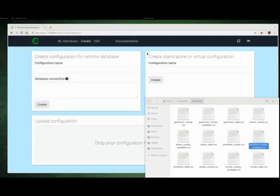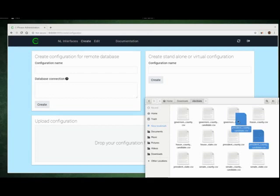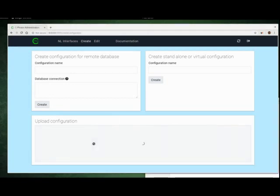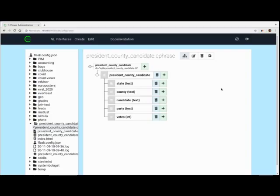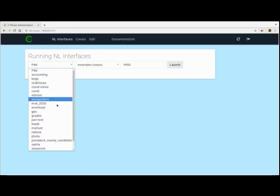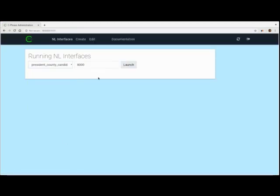So that's the CSV. Now what we're going to do is simply drag that over here into Cphrase and load it in. Now that we've uploaded the CSV, we can see that it's being represented here in Cphrase. We go here and we can just launch this to verify that it's running. So we launch it.